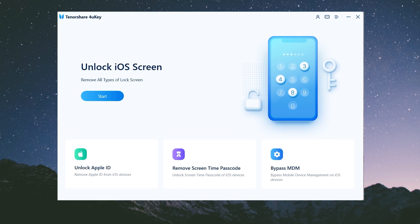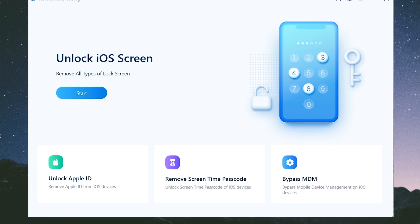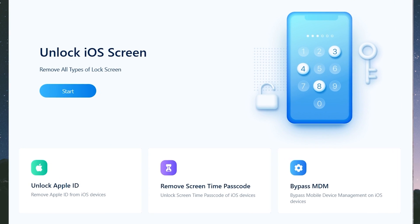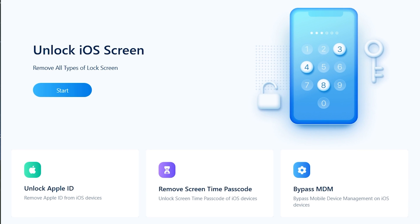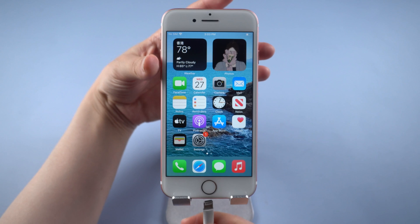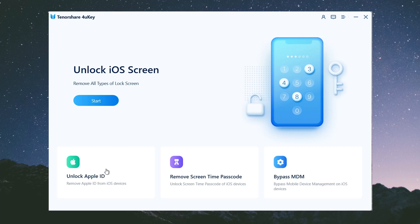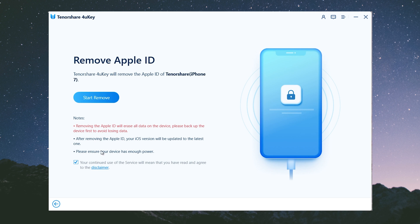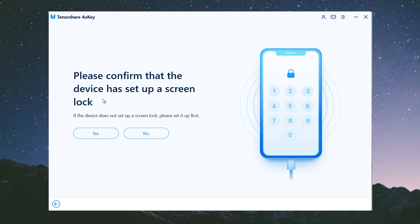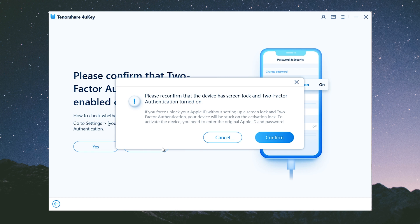Links are provided in the description below. First, download and install 4uKey on your PC or Mac. Launch the program and plug the phone in. Go to the unlock Apple ID section, then click start remove to proceed. Make sure that the device has set up a passcode, then click yes to continue.